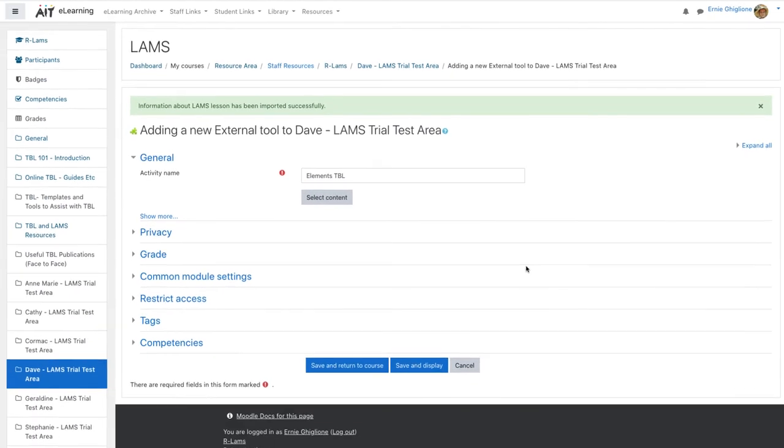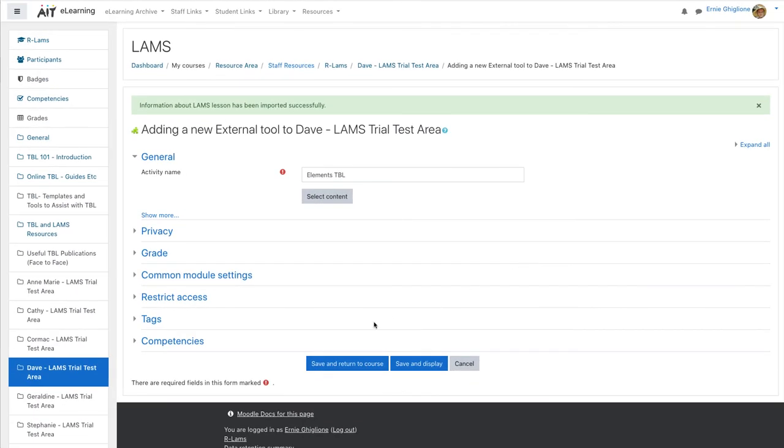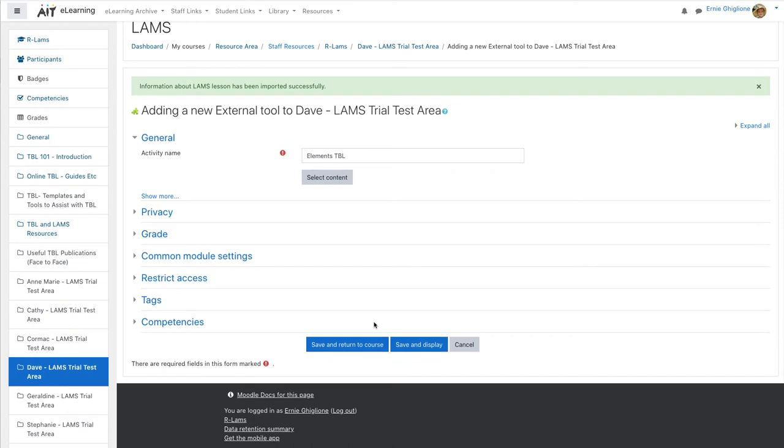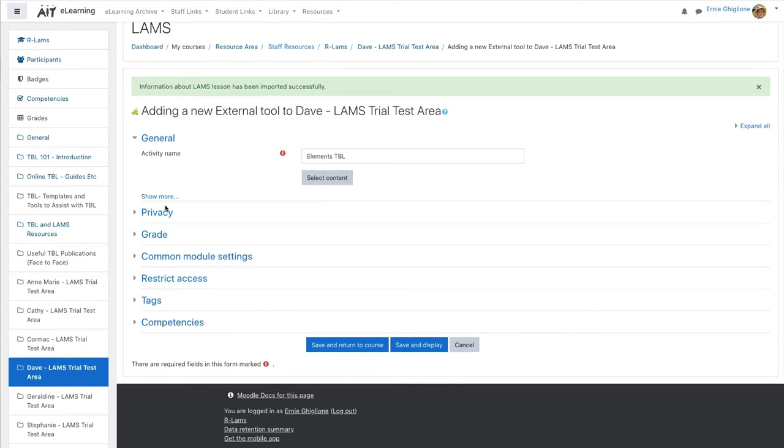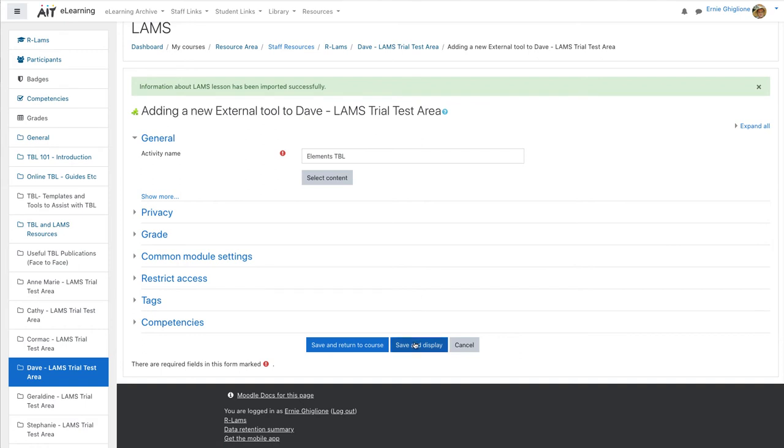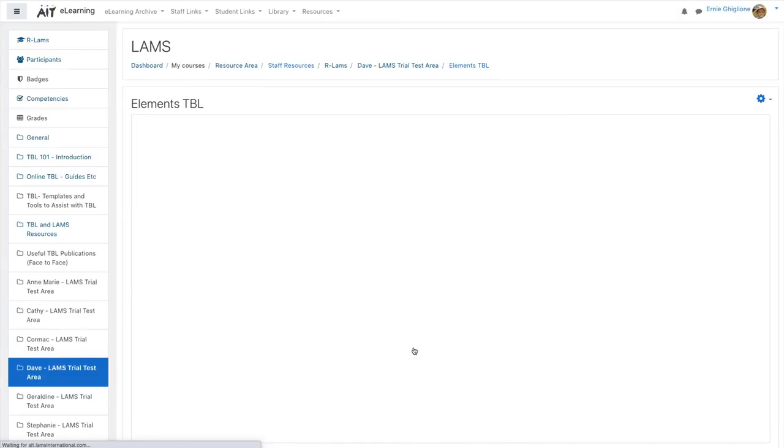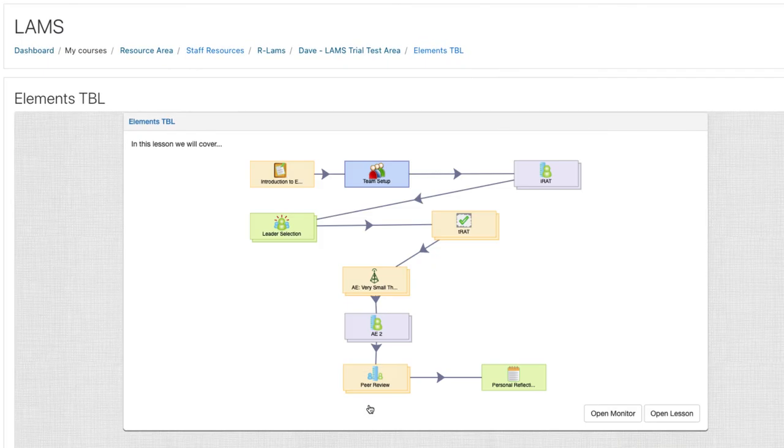Now we're back in Moodle. We can add any of the usual Moodle activity properties for our LAMS lesson because at the end of the day our LAMS lesson will behave just like any other Moodle activity. Let's click on save and display and that's it. We have a LAMS lesson in our Moodle course.